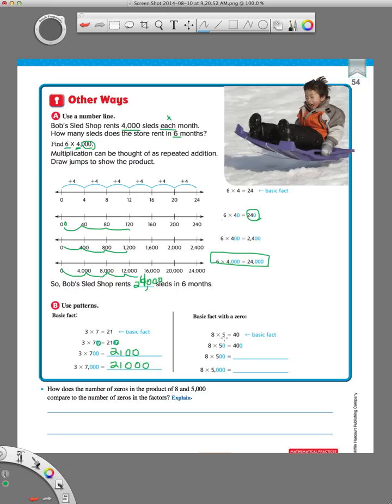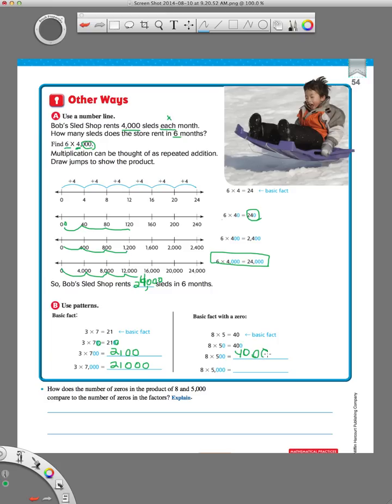So, again, say we started off with 8 times 5 equals 40. That's our basic fact, that first one. If we add a zero to that 5, we have to add a zero over here to our answer. If we add two zeros to the 5, we have to add two zeros to our answer. If we add three zeros to the 5, we add three zeros to our answer. That's called using the basic fact.